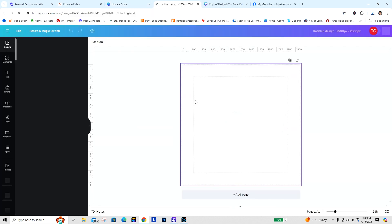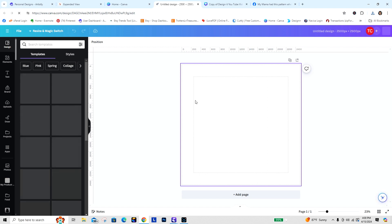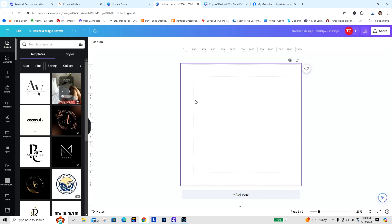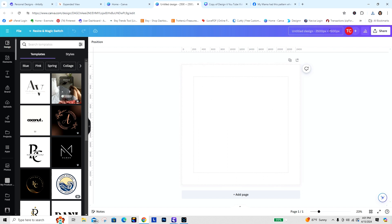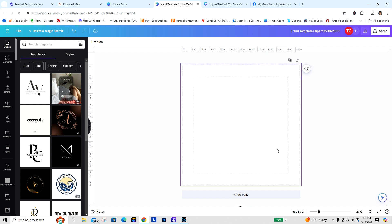I used this size because I did testing — and I have other videos on it — but this is the easiest way to get 300 DPI out of Canva without going through a lot of upscaling and different things. So now we're in this 2500 by 2500 canvas, and we're going to name this brand template "Clipart 2500 by 2500."